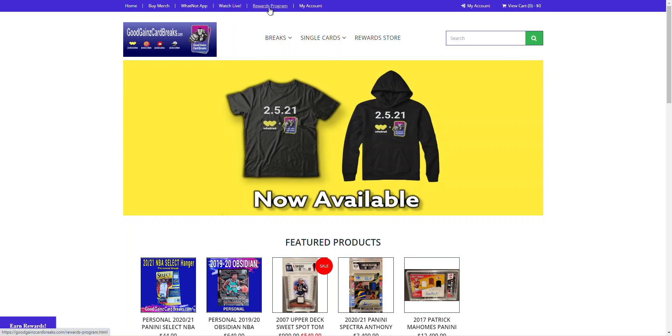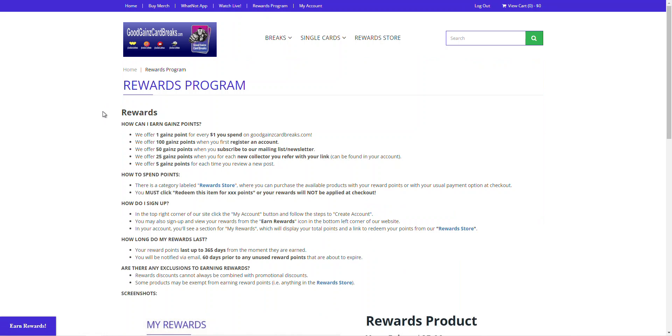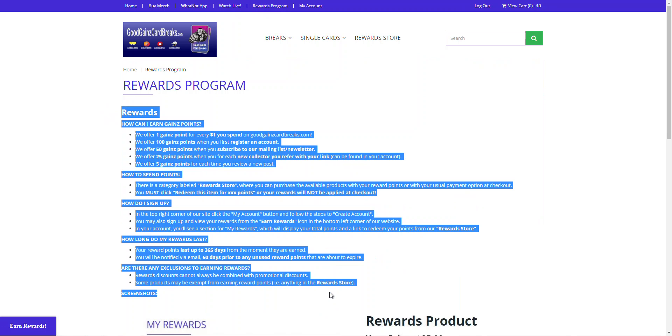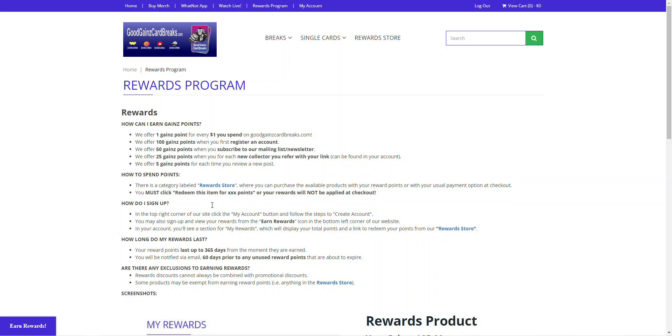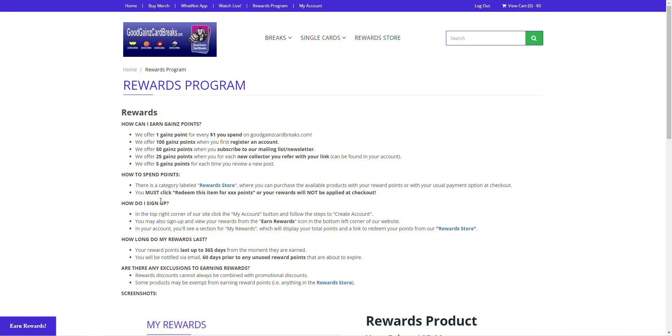Our rewards program, this is also nice to check out. It'll show you all the instructions on how to set up an account for the rewards program, how many points you can earn and how you can earn those points, how to spend them like we just went over with the reward store. How do I sign up, how long do the rewards last, and so forth. So everything is labeled and highlighted here. Again, reward points will last up to 365 days and you will be notified 60 days prior to any unused reward points that will expire. Also, anything in the rewards store will not earn you any reward points when you purchase those. And if it's a sealed wax product, it will be shipped to you sealed so you can enjoy ripping it at your house with your loved ones.